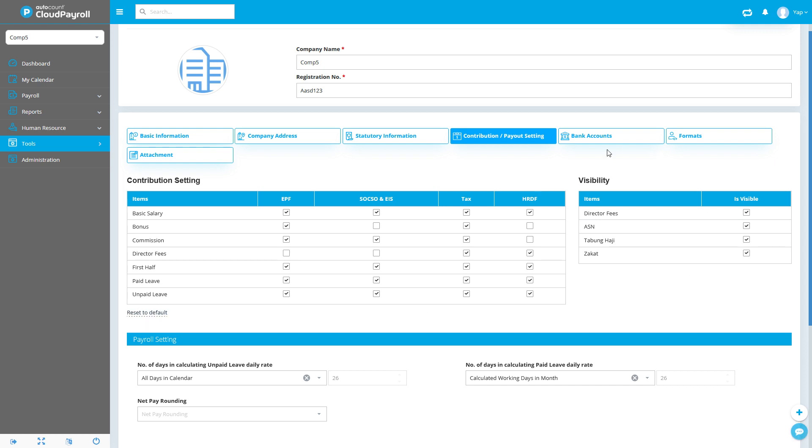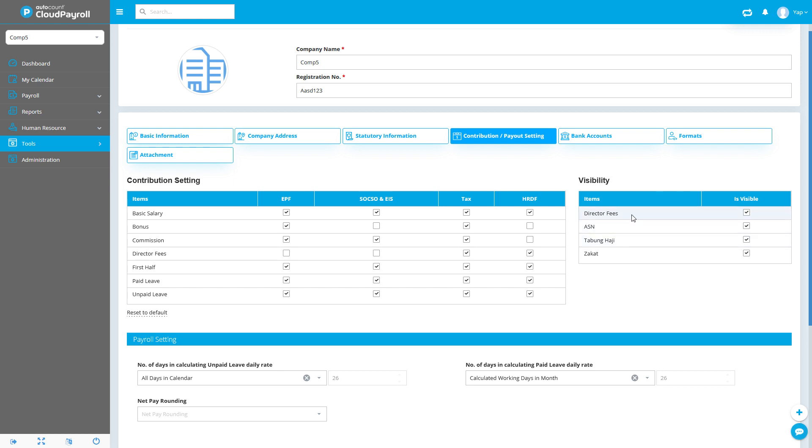Next, under Visibility, this is for you to show or hide info in our payroll processor. For companies, you might not have director fees or maybe you don't need any zakat or tabung haji payments. You can just untick this and it will not appear in your payroll processor. This is just a view or hide button.